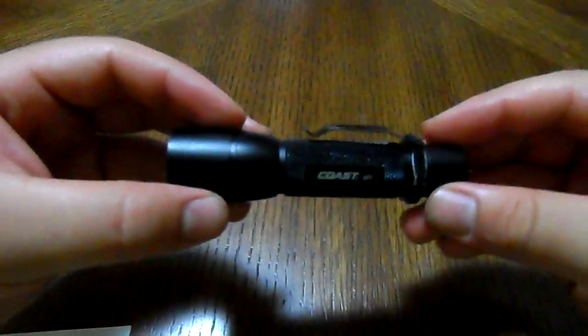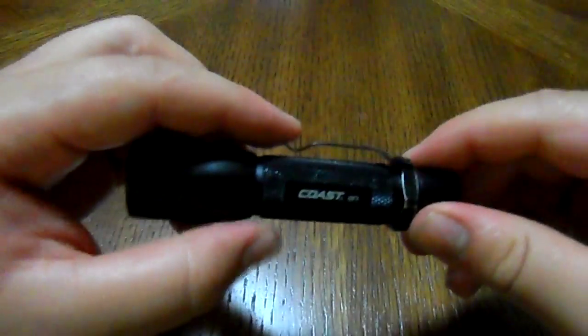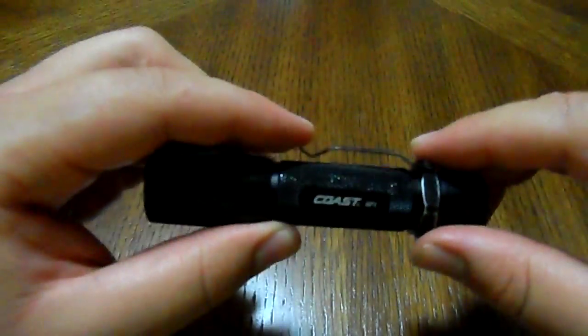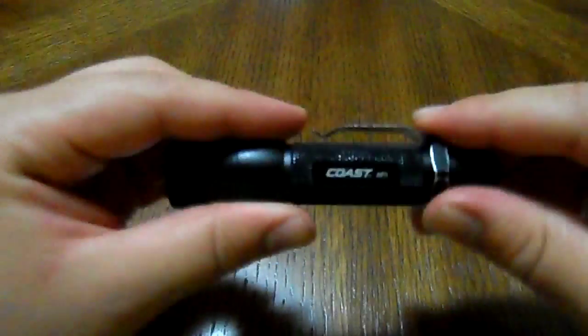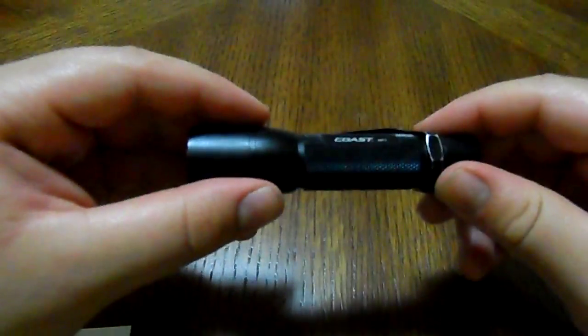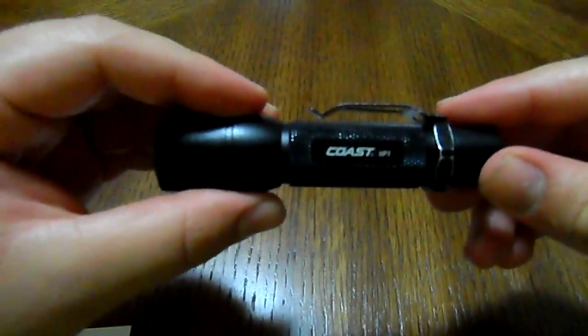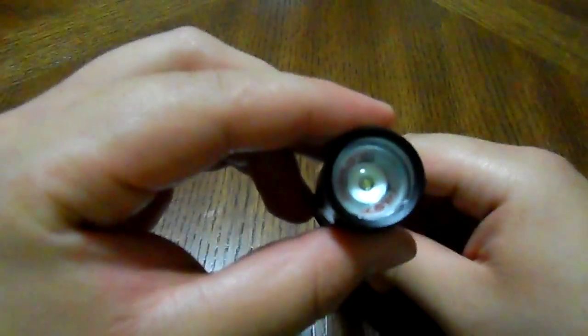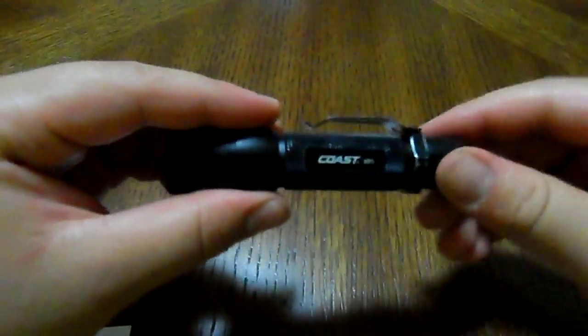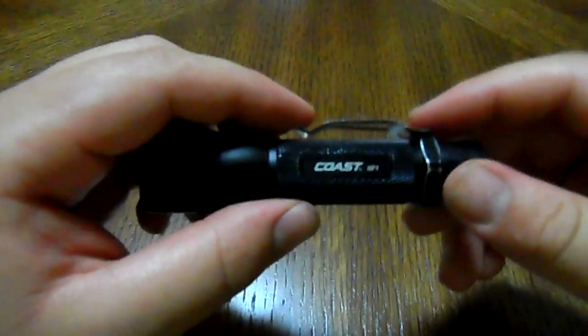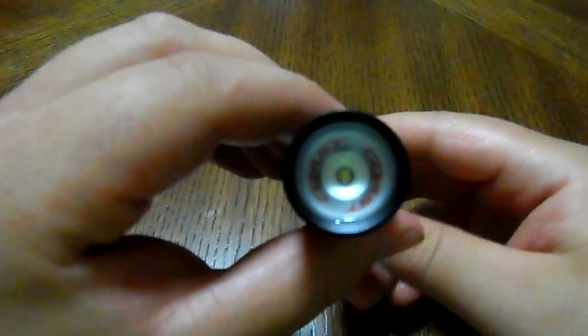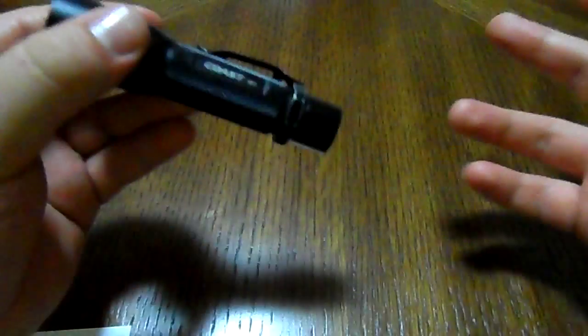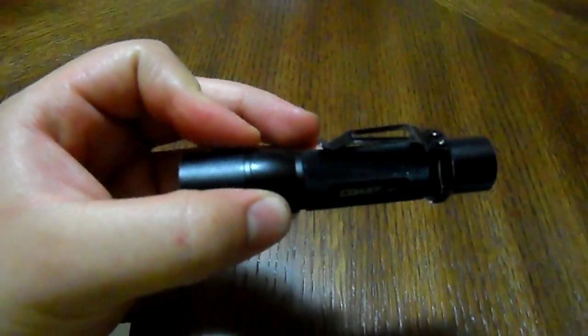That's it. If you're looking for a current EDC flashlight or something to add to your collection, go for it big time. This is the Coast HP 1. Check out the full review and the outdoor field test. Thanks for stopping by. This is just Jake. Stay safe, have a good one.